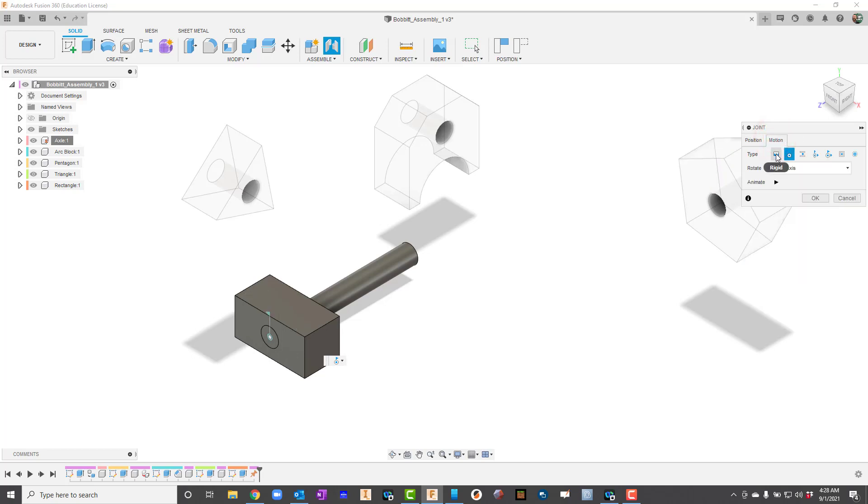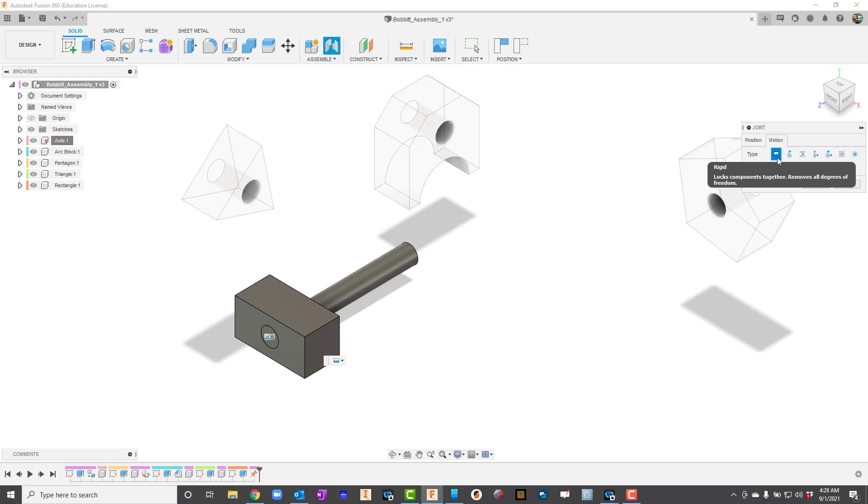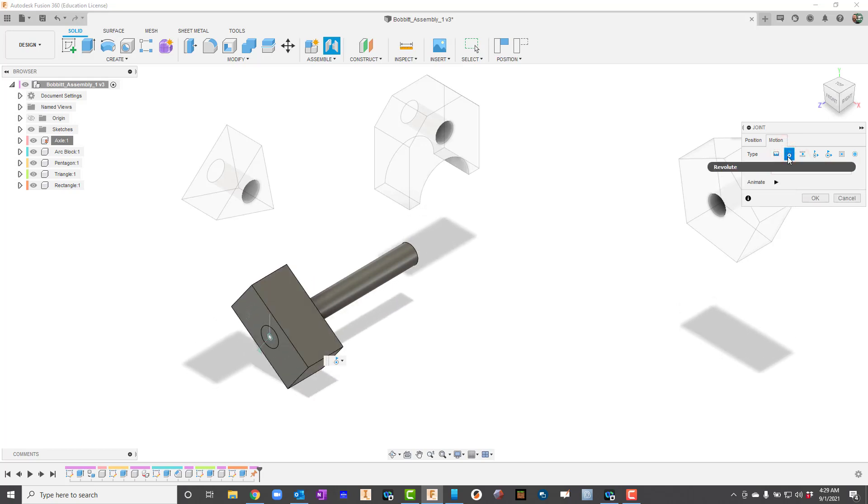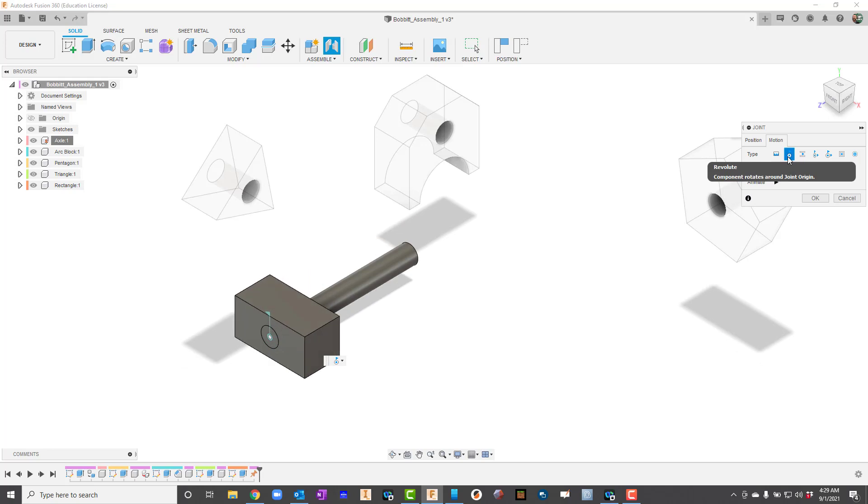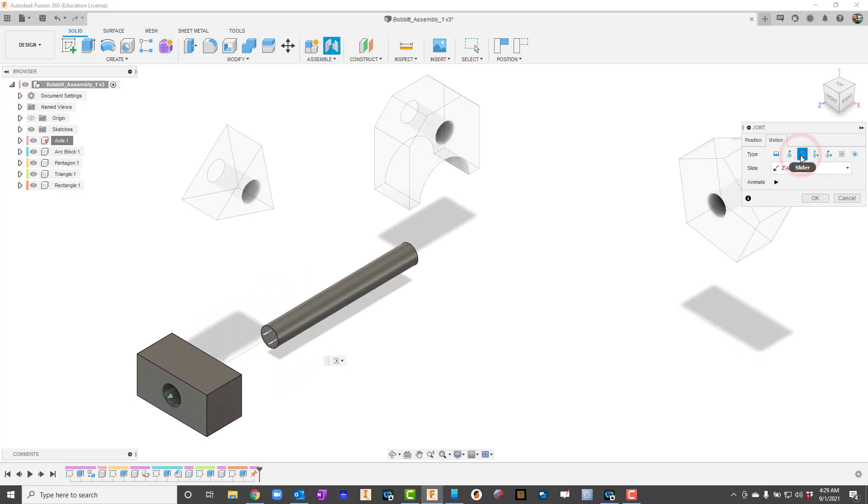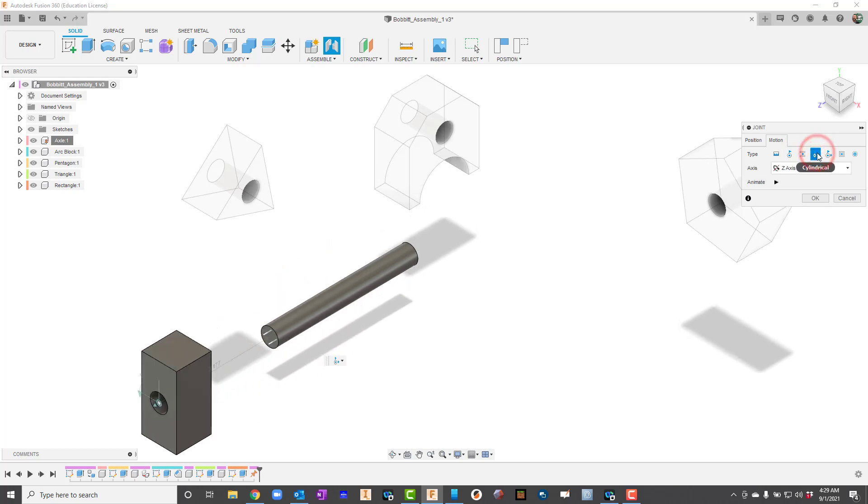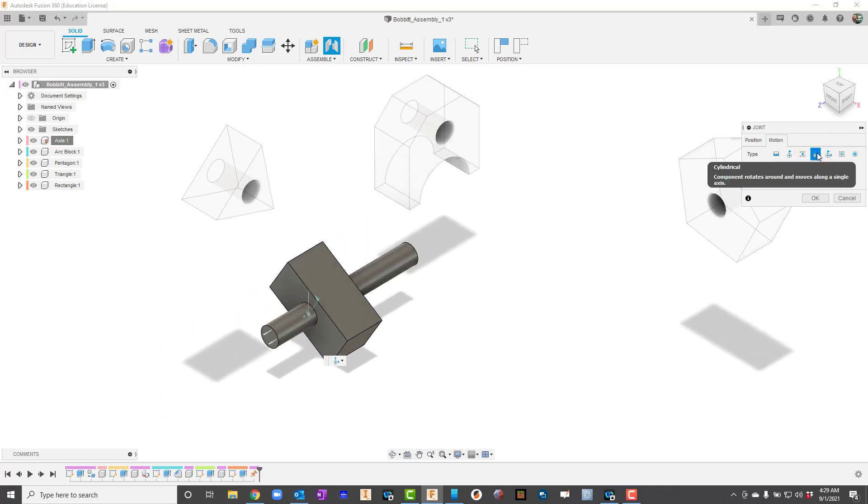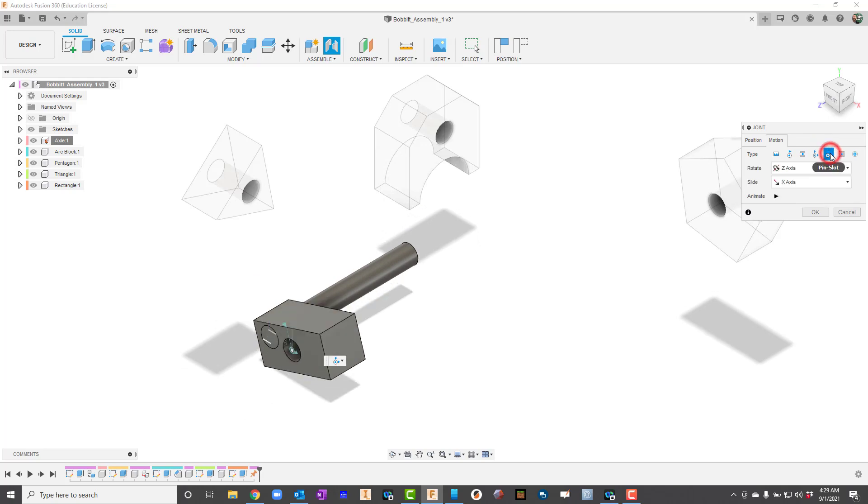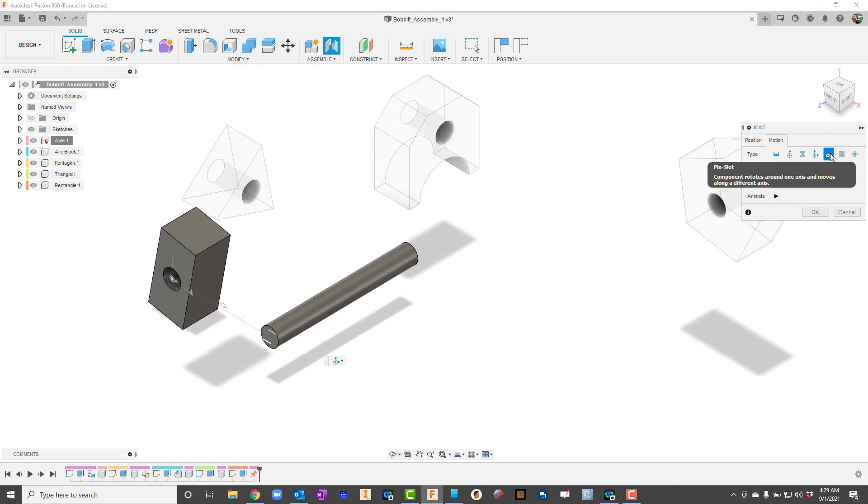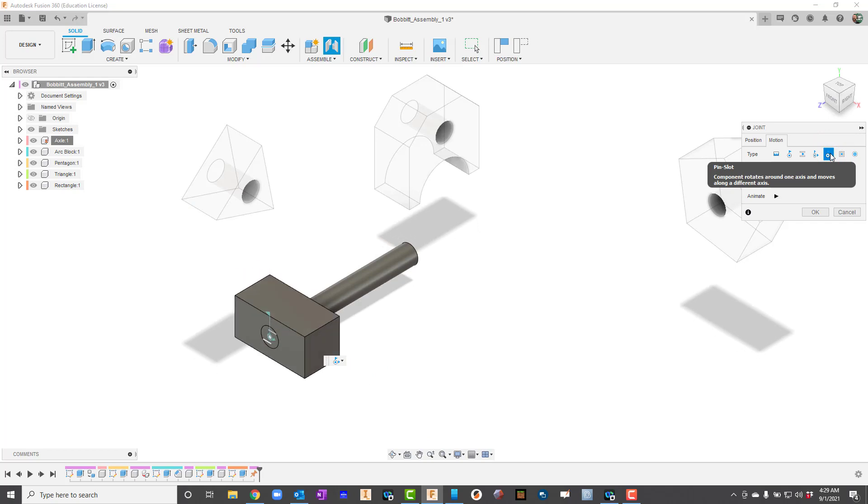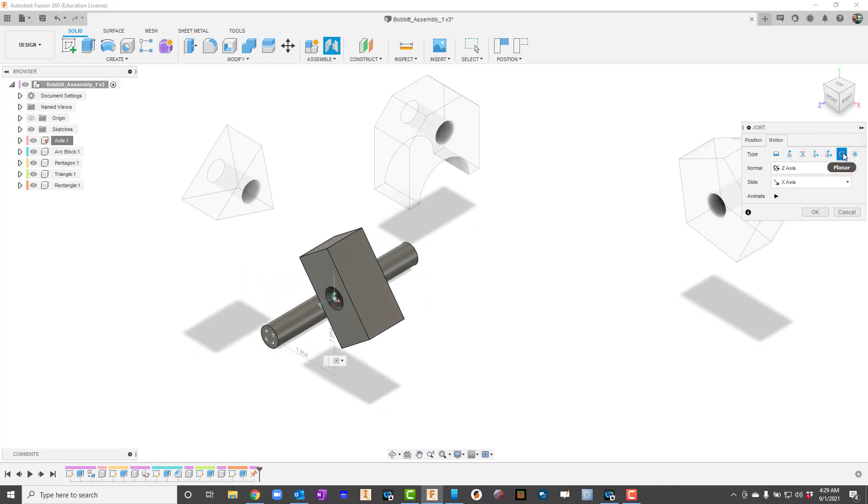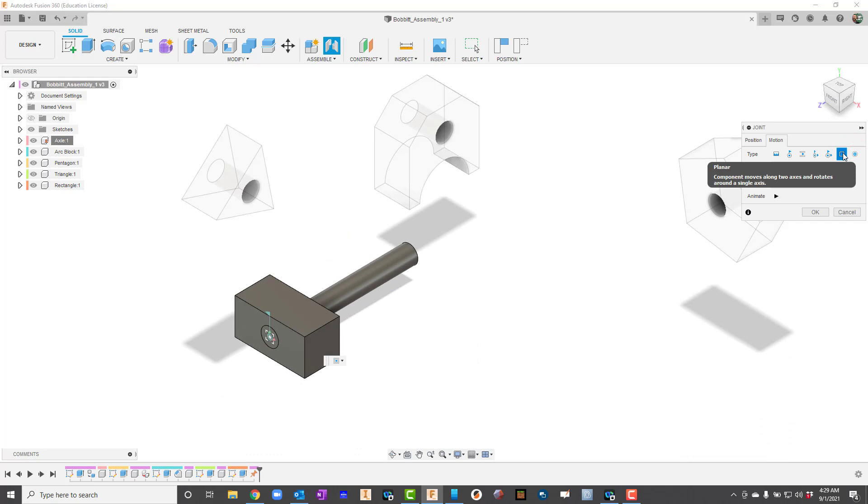The first type of constraint is a rigid constraint, and a rigid is basically like we take hot glue and we glue these things together, or we weld them together. The next one is a revolute, and that's the one that will make it spin. Then you have a slider, and that will make it go back and forth. Then there's a cylindrical, I compare this to like a bolt and a nut. Then we have a pin slot joint, and a planar joint, and finally a ball joint.